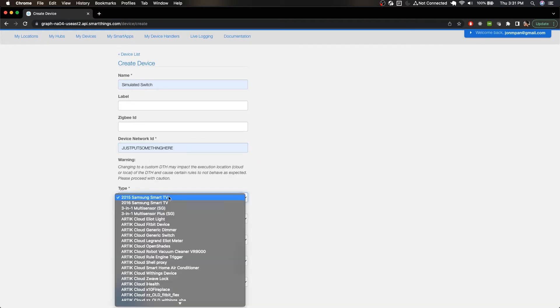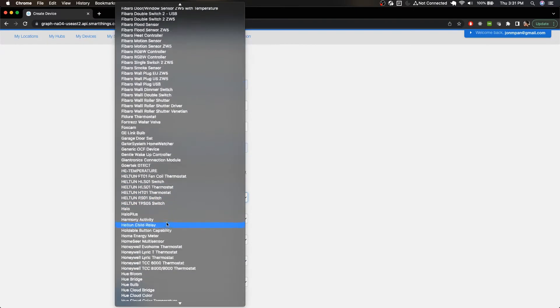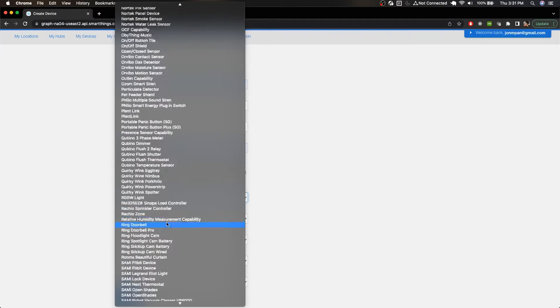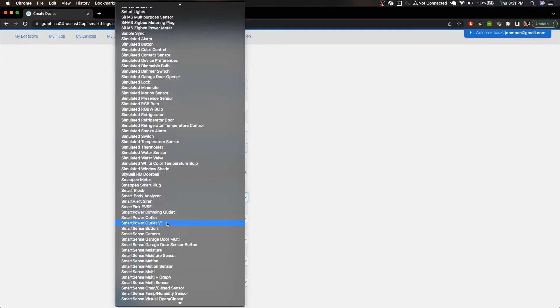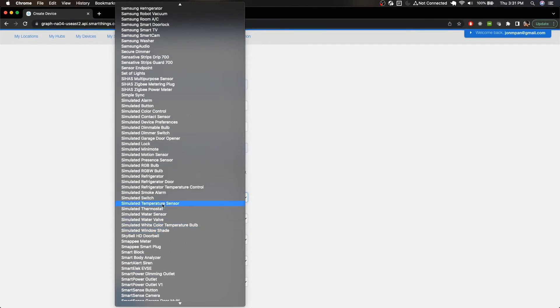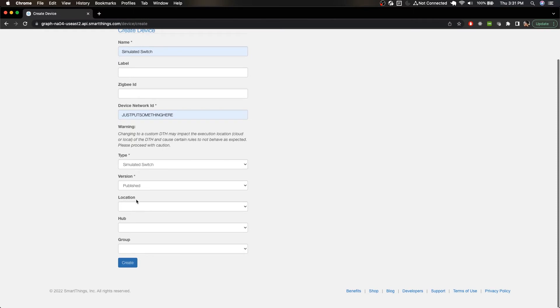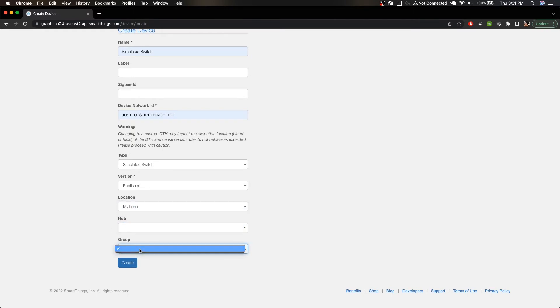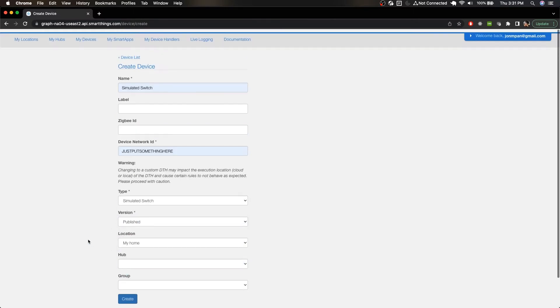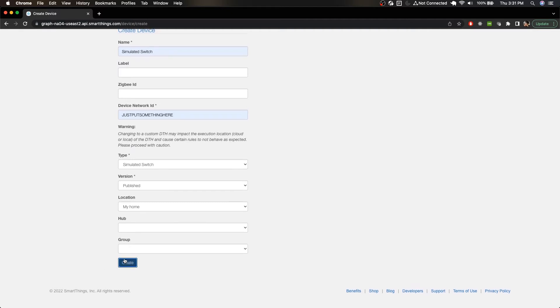And for the type we want to scroll down to simulated switch, and there we go. So we now have a simulated switch. Now we do want to select a location for it, and we don't have a hub or group, let's just click Create.